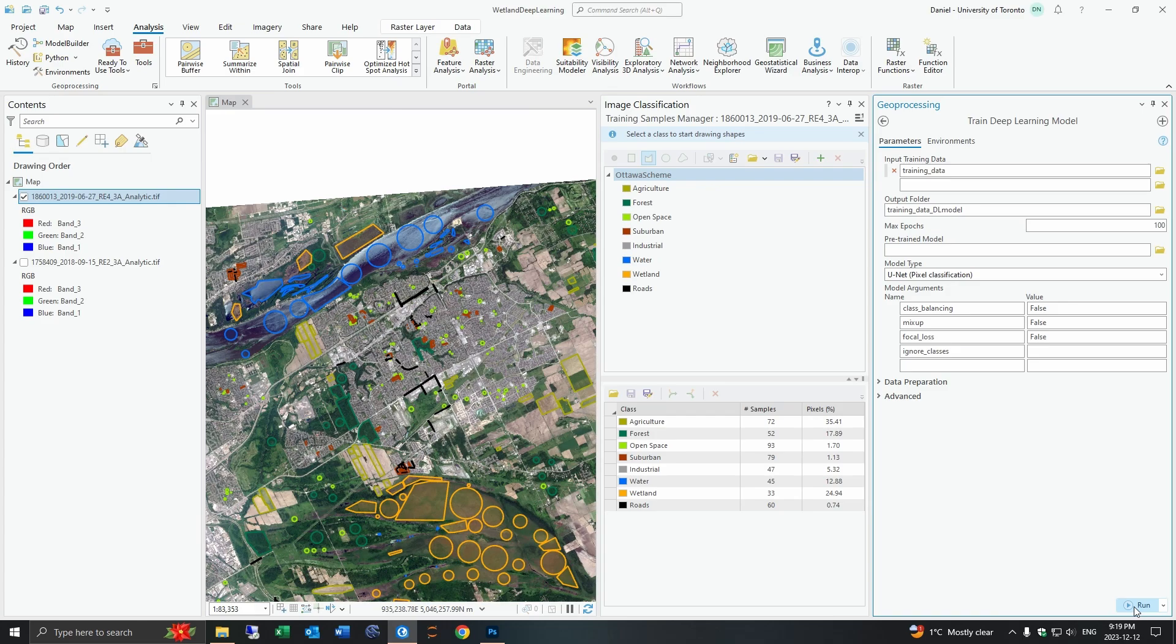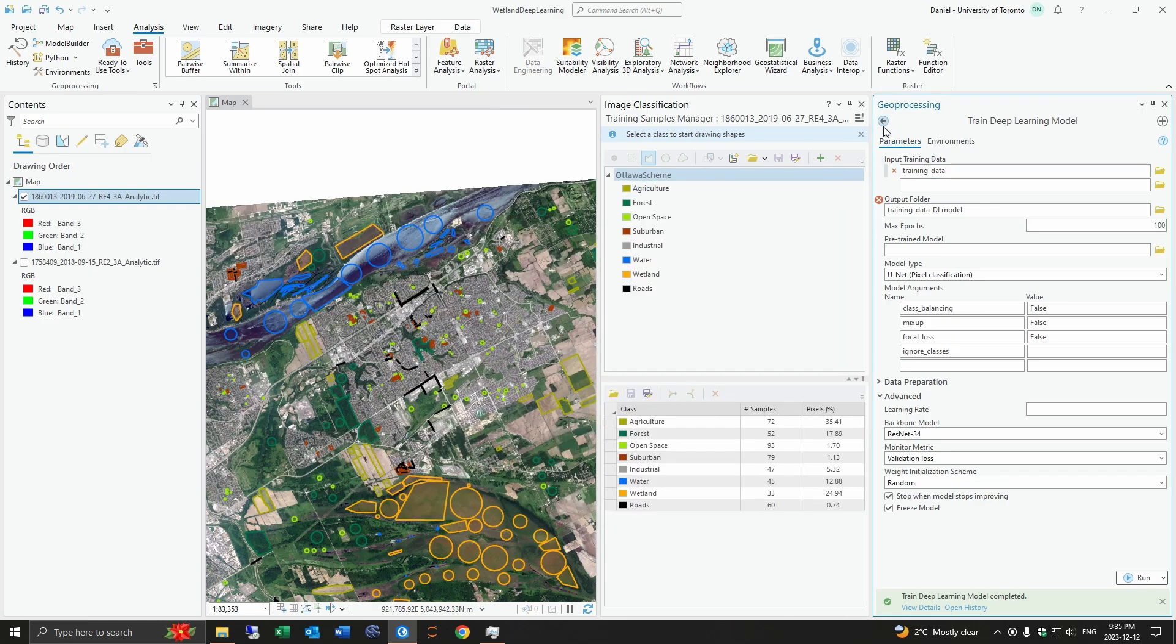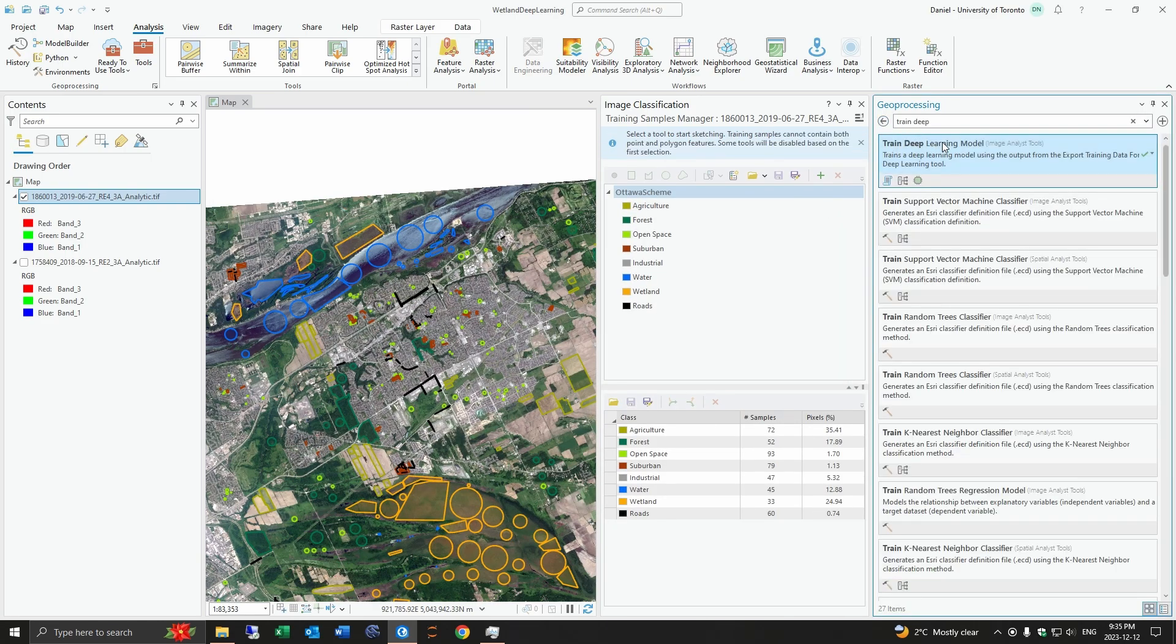Then we'll come back when the results are done. Okay so the tool is finished and after about 34 epochs there's no improvement so it stopped. It took about 20 seconds per epoch for me and our final accuracy was about 87 percent.